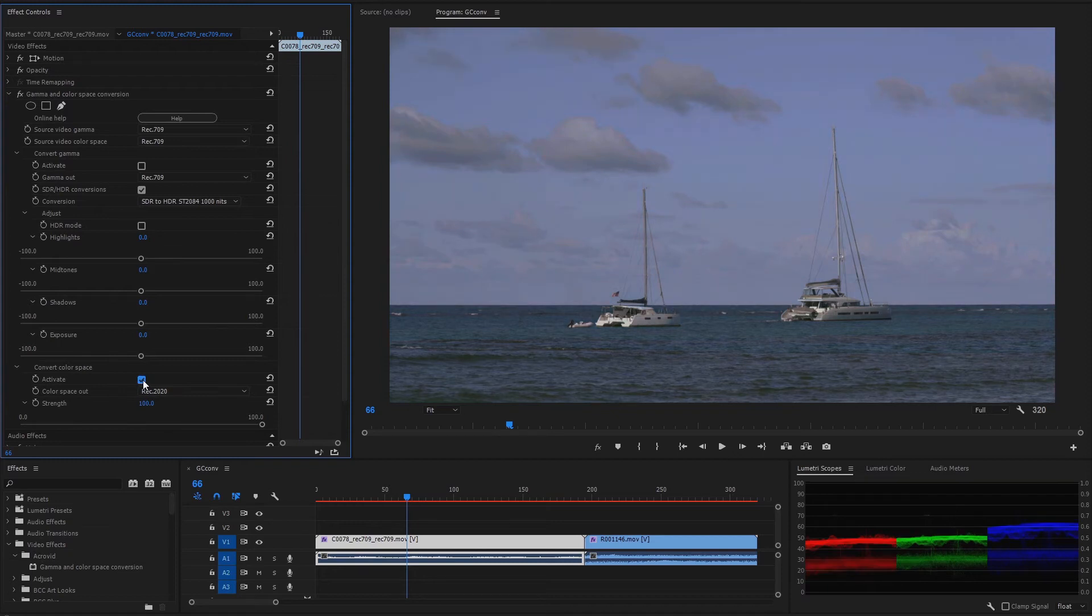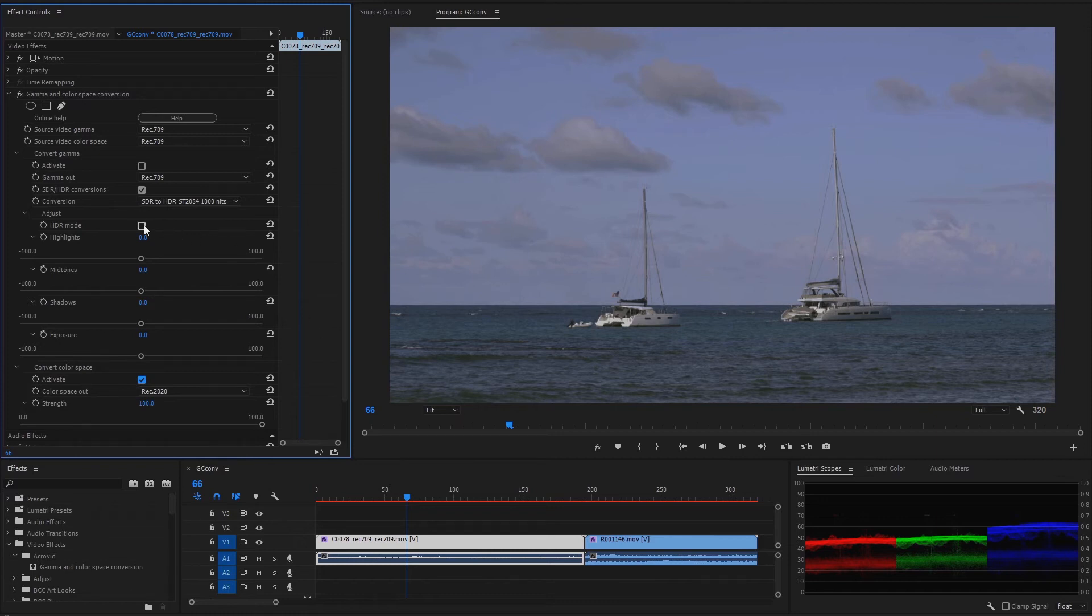Now the video is converted to HDR. For improving the video if needed, we can activate the HDR mode.